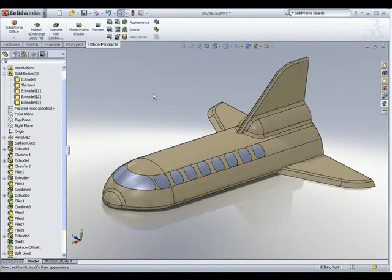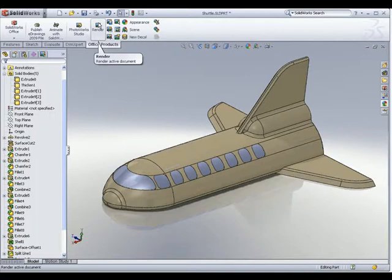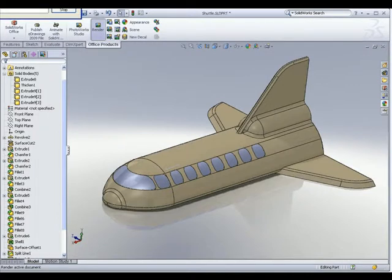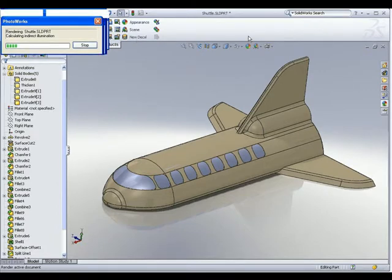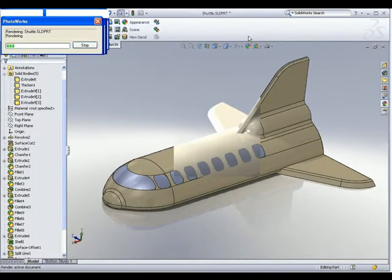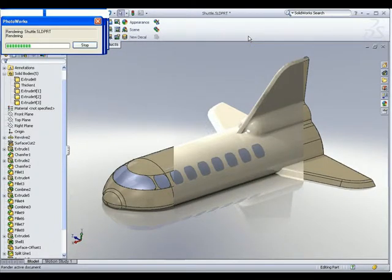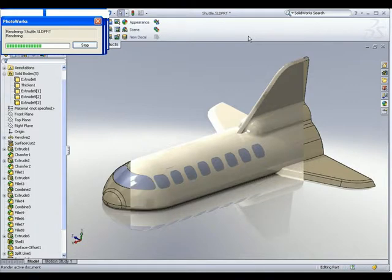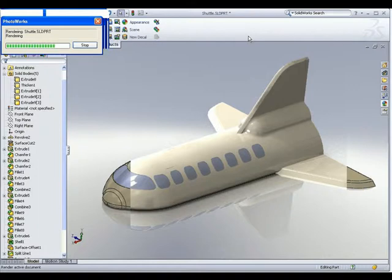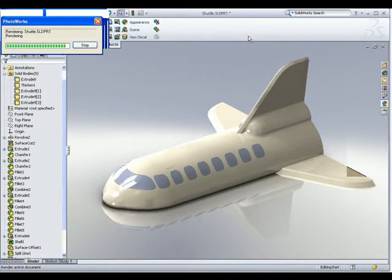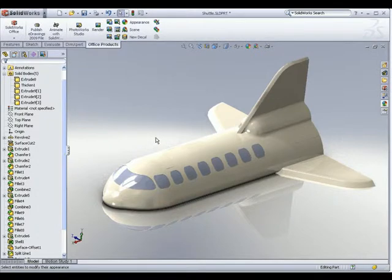After adding the material, let's take a look at how it looks when I do a rendered image. I go to the render command under the Office Products tab and click on render. The software will calculate how light actually bounces off this material to give it a realistic look. Now you can see a much shinier-looking space shuttle, and it's no longer the default grey color.